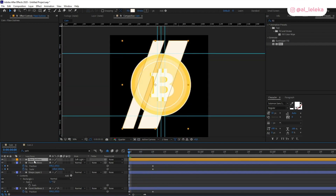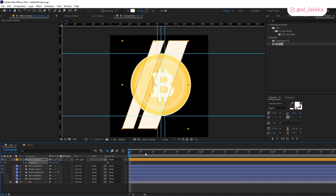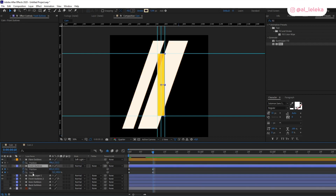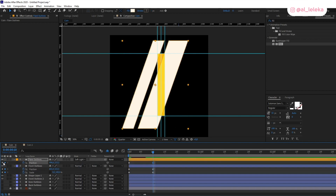Now we can add flares — I have a special layer here and we can also animate the position. Pay attention to the timing: I use the same timing for now, and a bit later we will change the spacing and add more dynamic to this animation. Right now I use the same timing for my keyframes and the same interpolation — just linear keyframes.